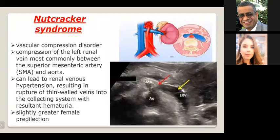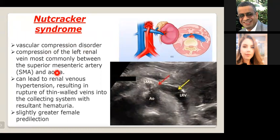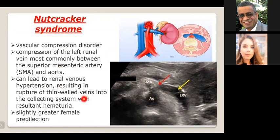Nutcracker syndrome is a vascular compression disorder involving compression of the left renal vein, most commonly between the superior mesenteric artery and the aorta. Sometimes the left renal vein is compressed between the aorta and the vertebral body — this is called posterior nutcracker syndrome. This can lead to renal venous hypertension, resulting in rupture of thin-walled veins into the collecting system, producing hematuria and flank pain. It is slightly more common in lean females who have a smaller space between the SMA and aorta.